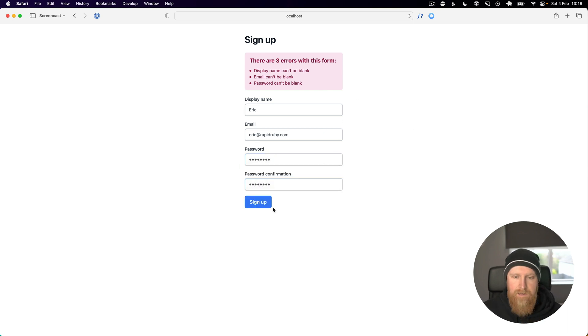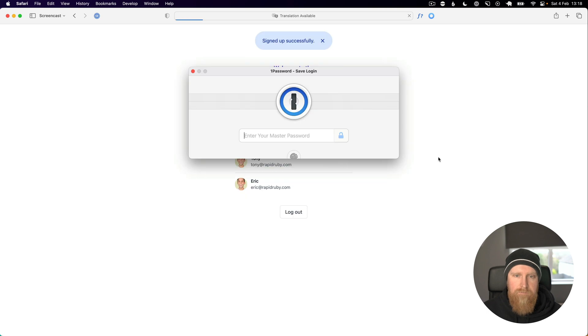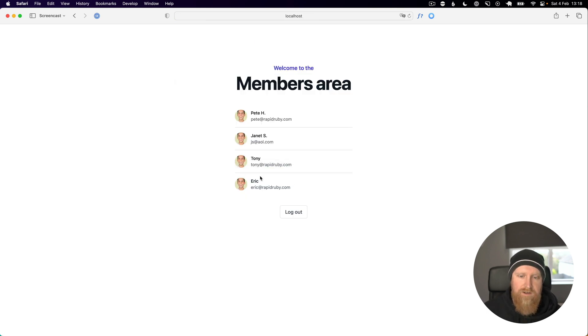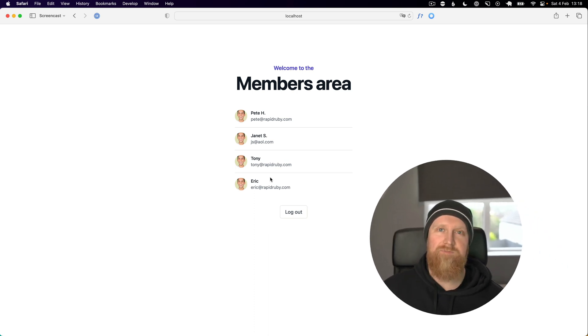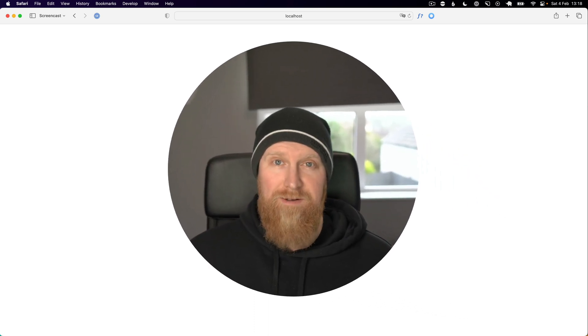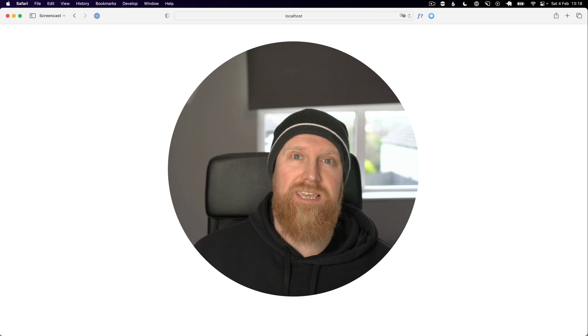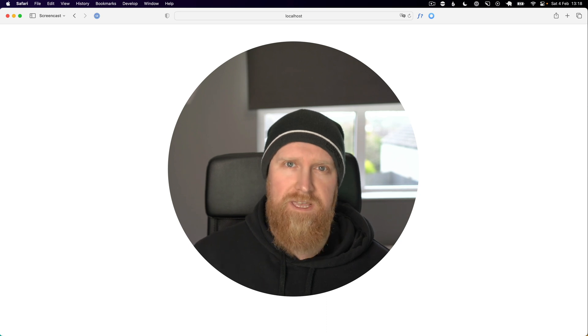We'll hit sign up and we get signed up successfully. Eric's now in our list of users and that's all working. I hope that was interesting and as you can see it's very easy to move away from Devise if that's something that you want to do.